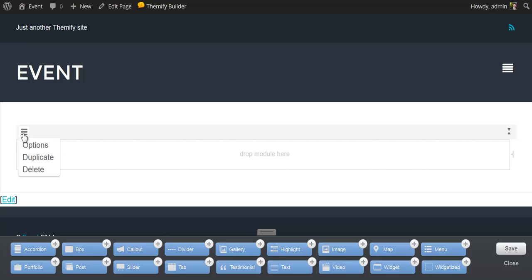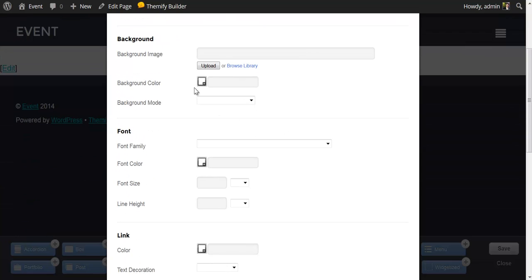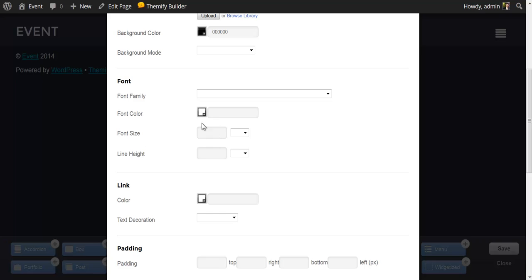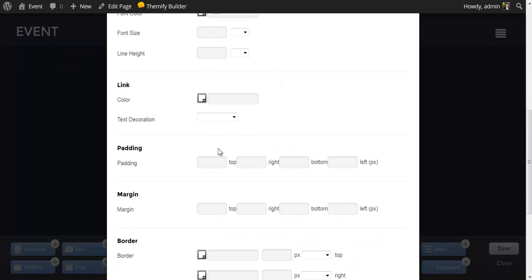I can set the options for the builder row by clicking on Options. And in this particular row, I'm going to set the row width to full width. I'd like to set the background color to black, which is 000000 on CSS. If you do not know CSS, they have built in a handy little color picker here, which I'll use here on the font color, and choose white.